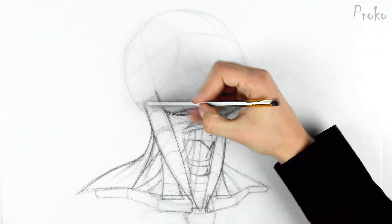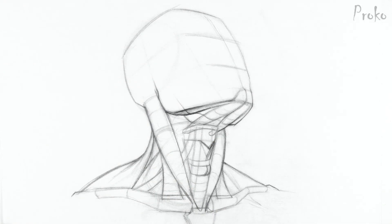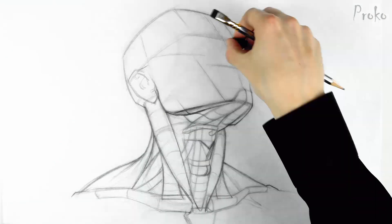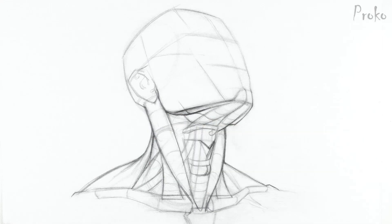There's still the challenge of drawing the face tilted back, of course, but I've got other videos about that if you need help.